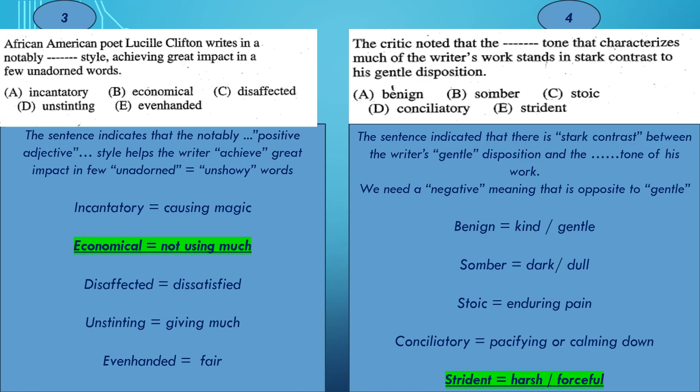Example 3: African-American poet Lucille Clifton writes in a notably something style, achieving great impact in a few unadorned words. The sentence here is focusing on modifying the style of the poet. This style causes the poet to achieve great impact in a few unadorned words, which means that the result of the style is positive. This also means that the style itself is positive. The adverb notably is a positive adverb, which means that it should modify a positive adjective.